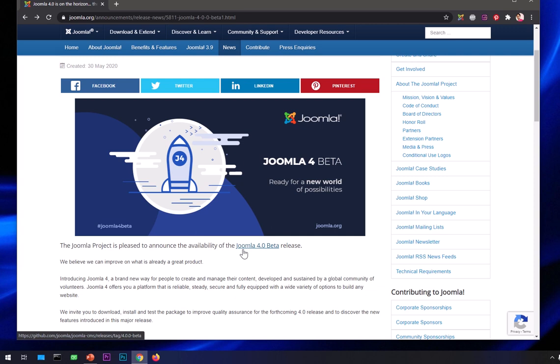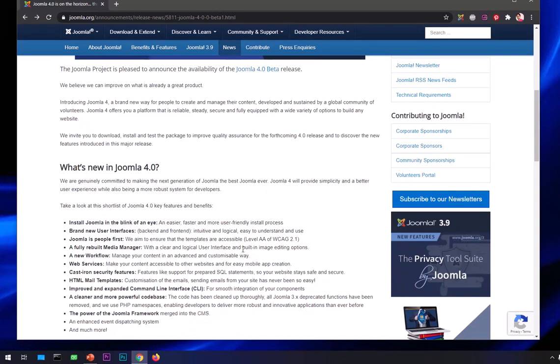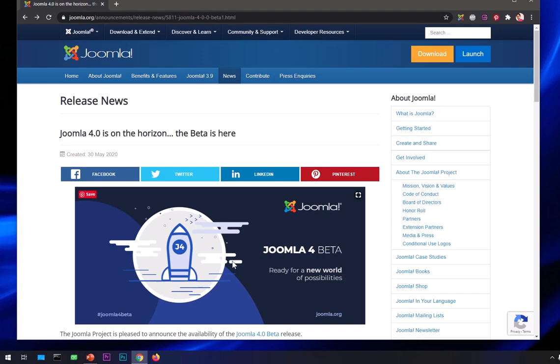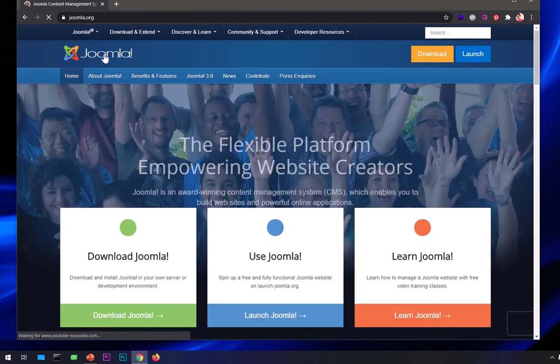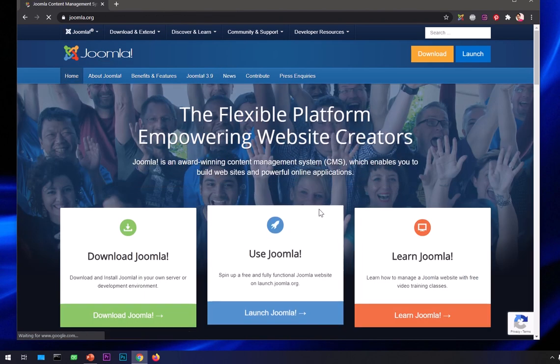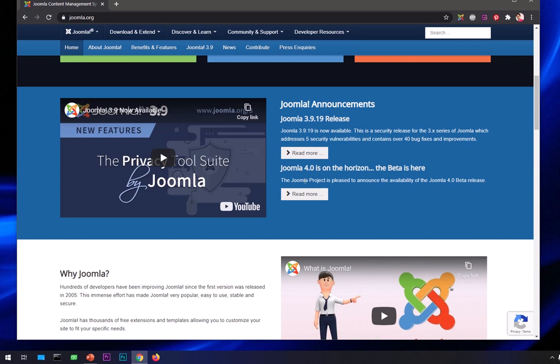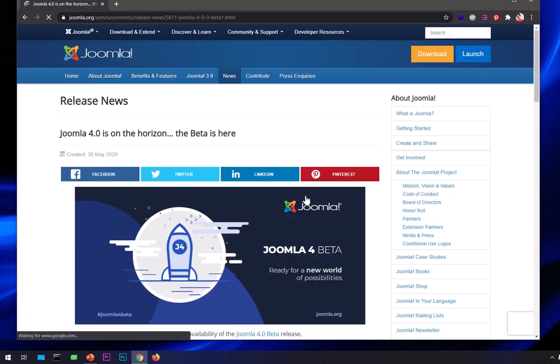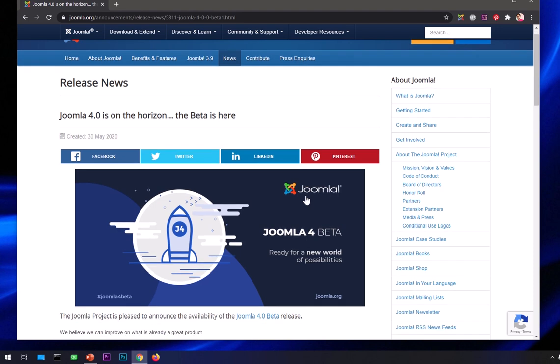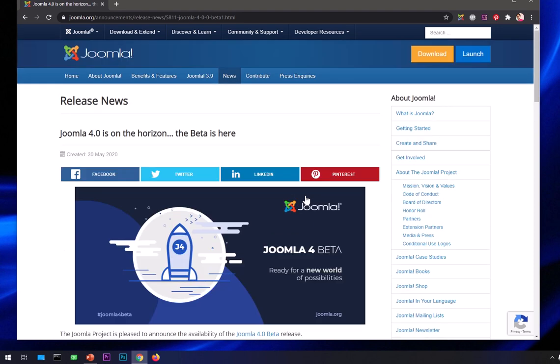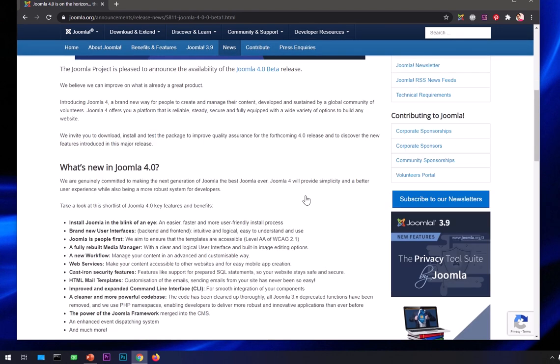There are a few improvements that you can see here. I will leave this link in the description below. As soon as you land on this Joomla.org homepage, you can see it says Joomla 4 is on the horizon, the beta is here, so you can go ahead and click here. This will be changed in just a few weeks. On this page you can see what's new in Joomla 4. Let's have a quick look at it.